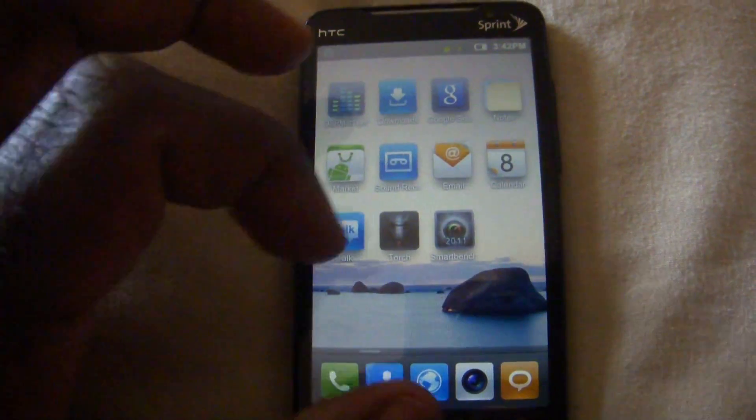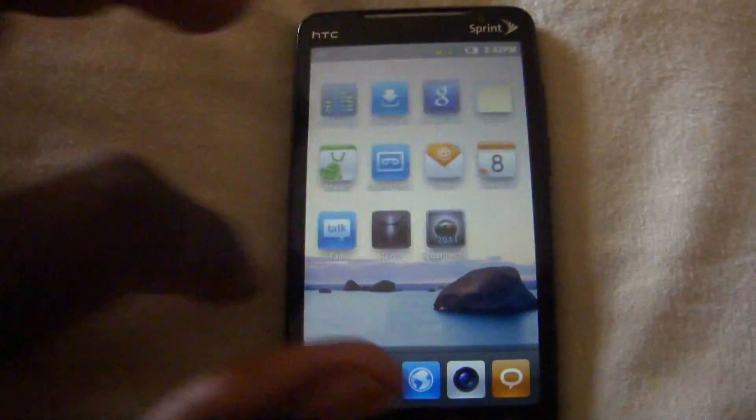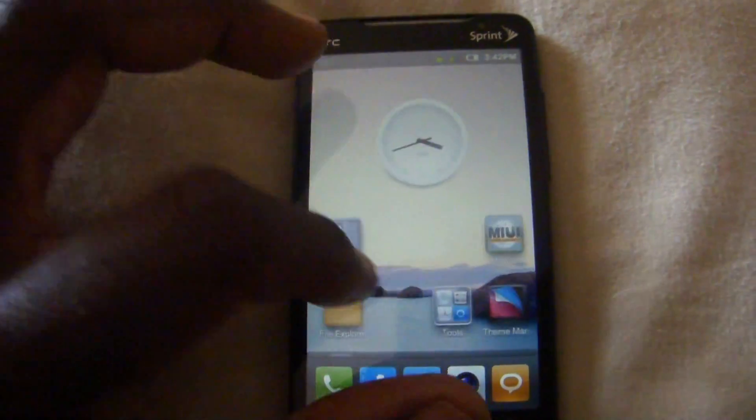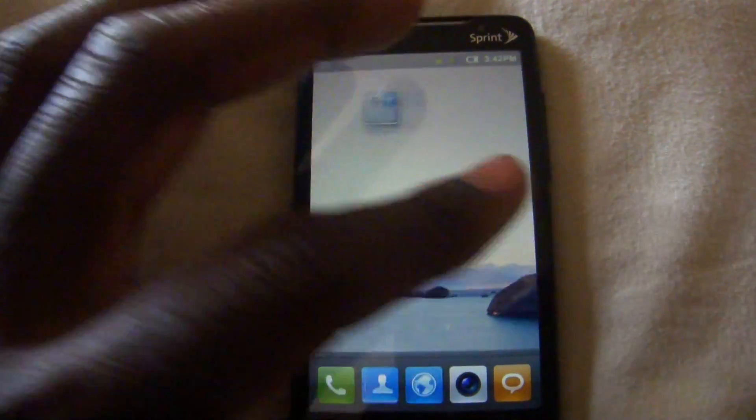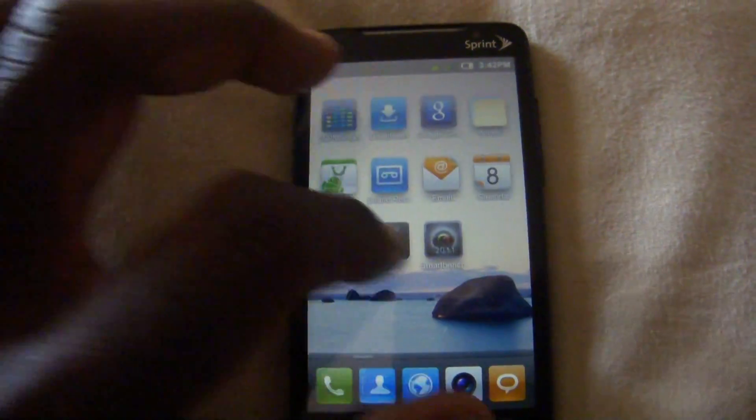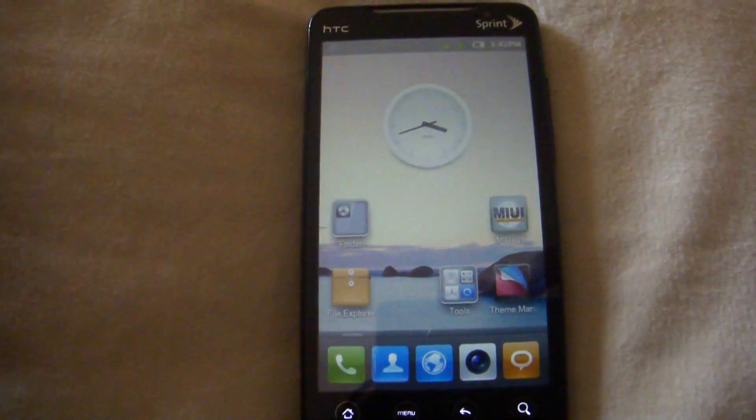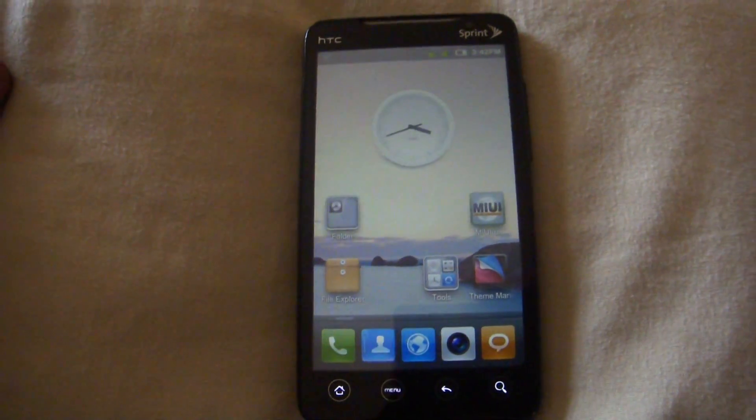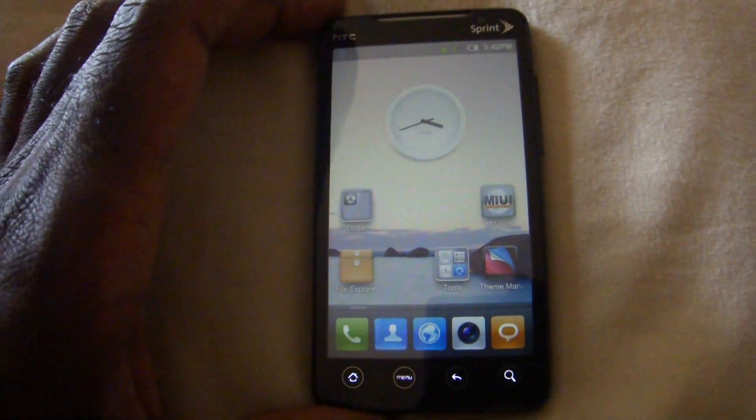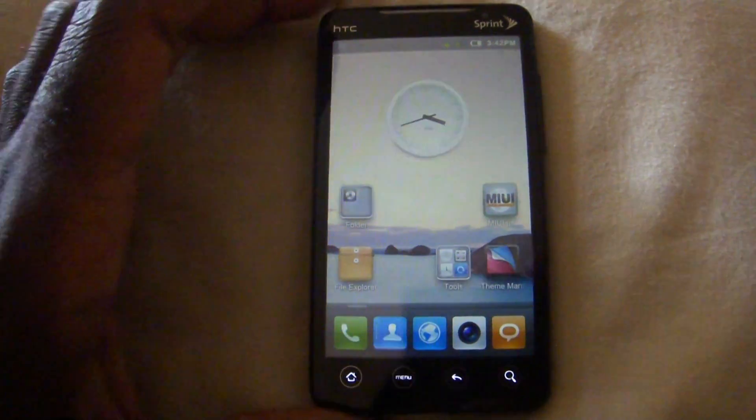So you know, going first of all sliding from screen to screen it is very easy and smooth. This ROM is very smooth. It is very polished and anyone has used MIUI before you know that it is a very polished ROM.